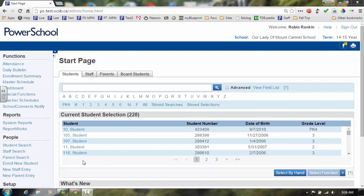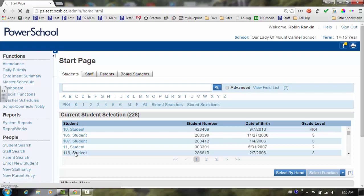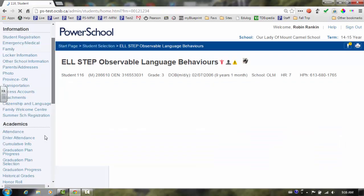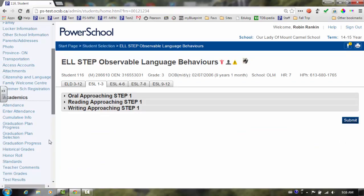To begin, select the school and query the student. Scroll down in the Students menu and select the New Step screen. Once the screen is ready,